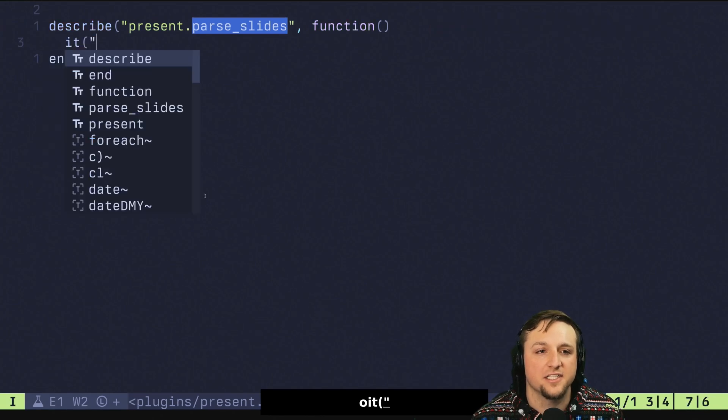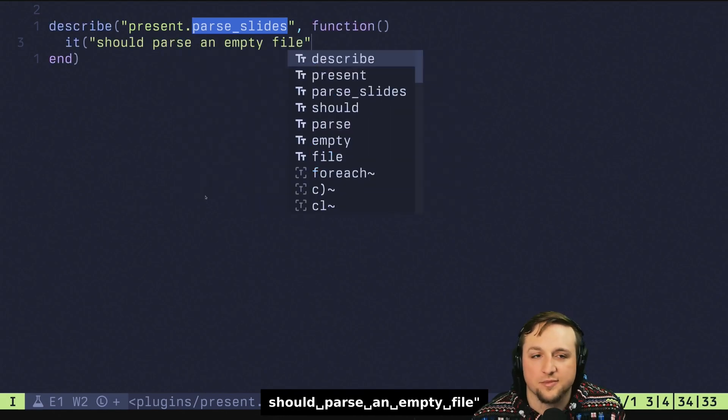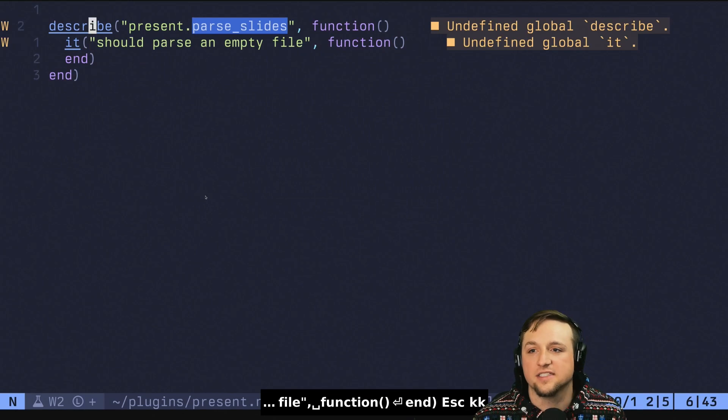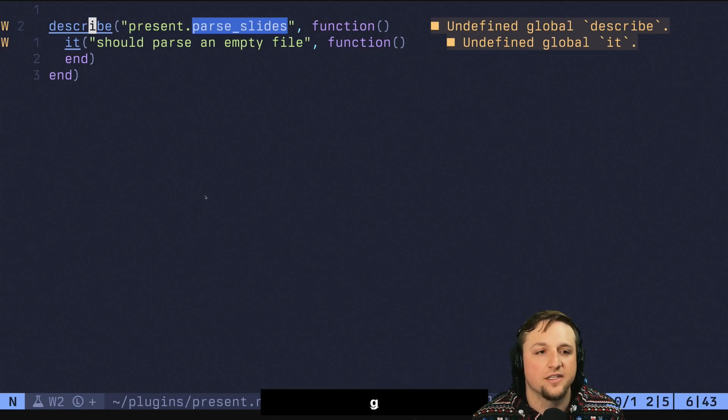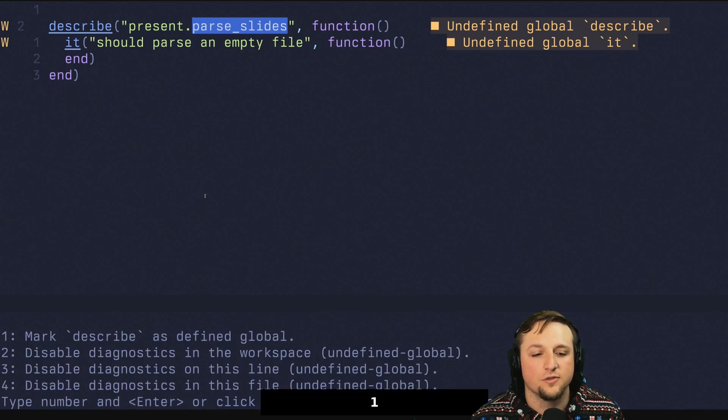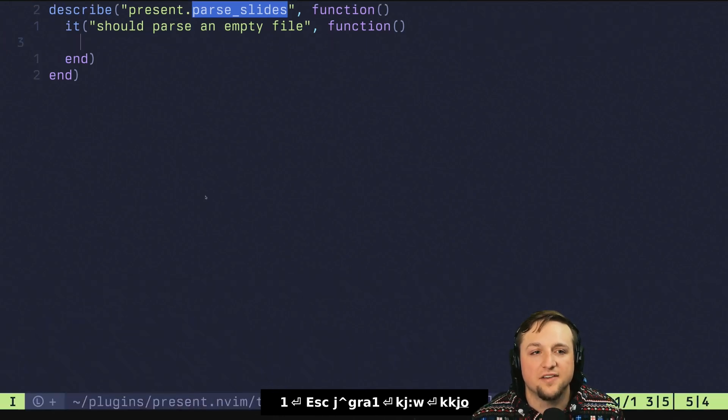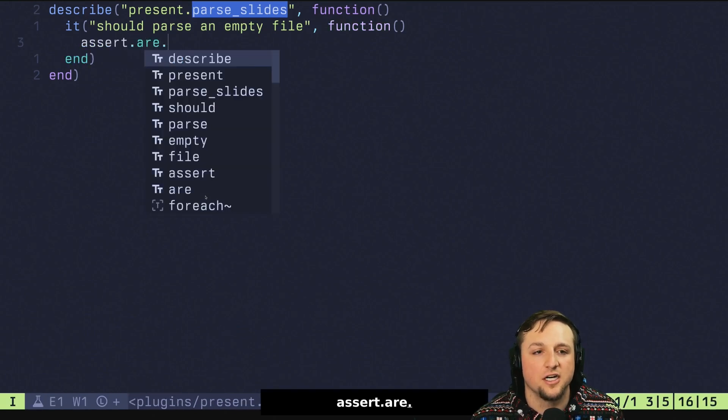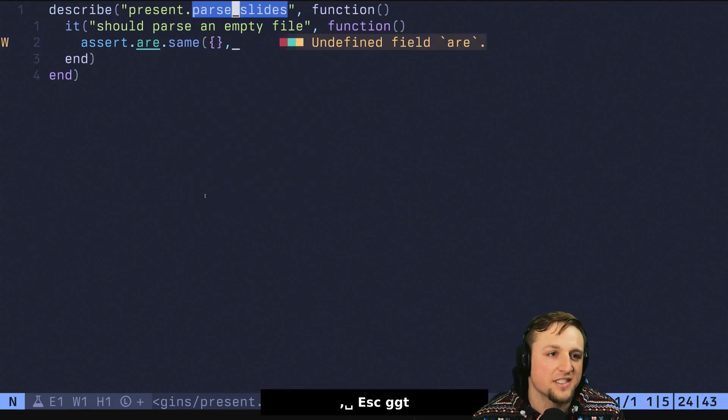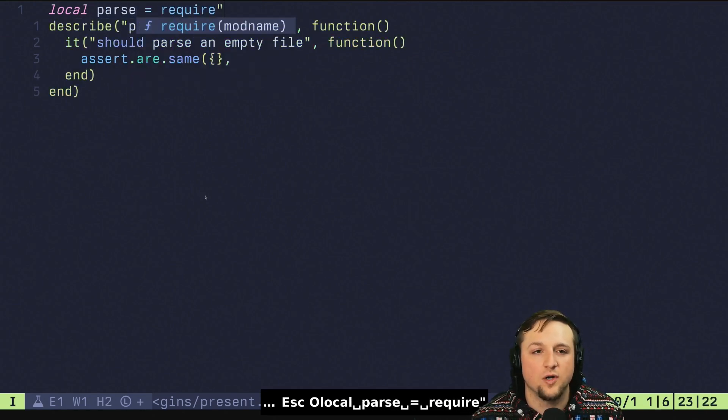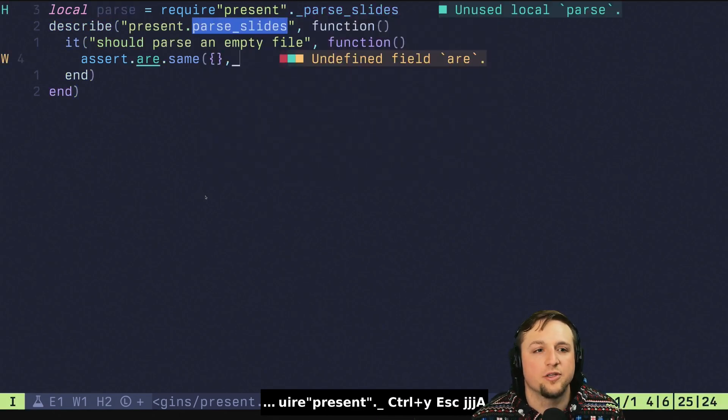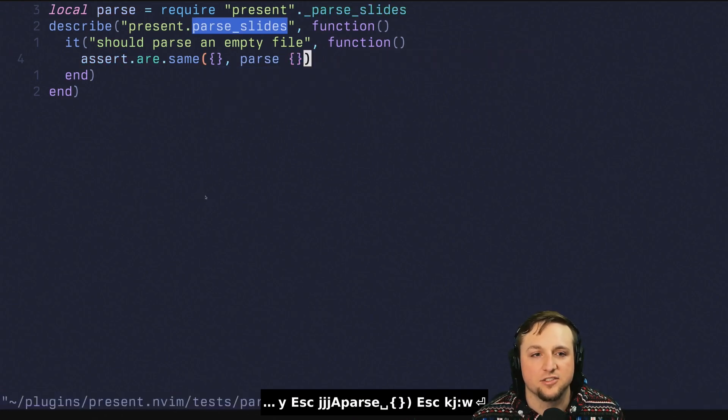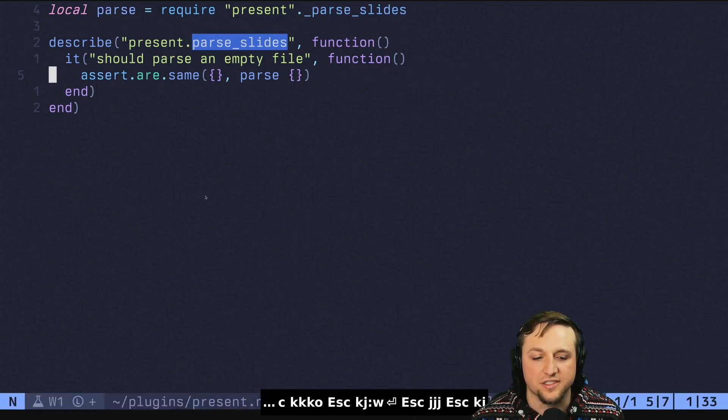And then inside of here we say it should parse an empty file or something like this. We just don't want it to error. And it's going to say both of these things don't exist. So let's go ahead and do GRA, let's just say this, and let's do as a defined global, and we'll mark it as a defined global. So once we have these, we should be able to do something like assert are same, and we can say we want basically like an empty list or something, and let's do – let's get ourselves local parse is require present.parse.slides. And we want to parse basically just an empty list.